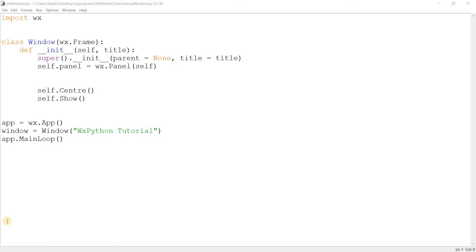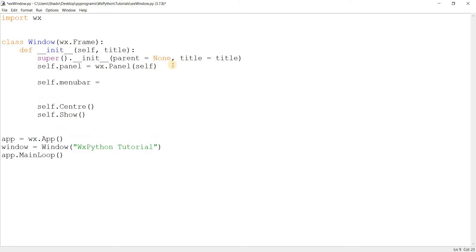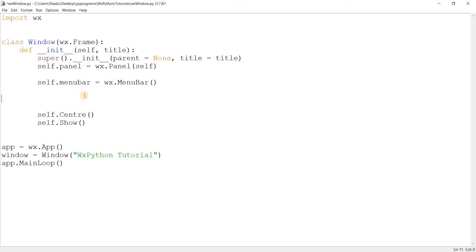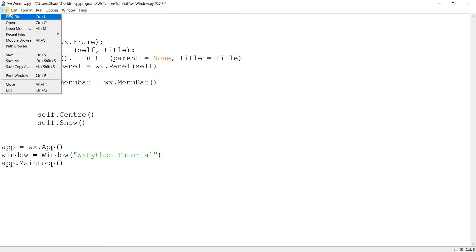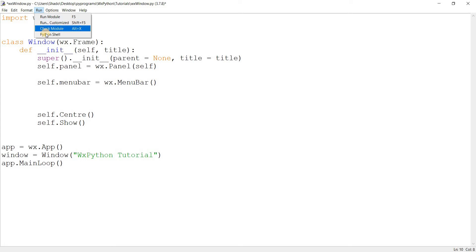Before we begin, just make sure to subscribe so you don't miss any future content. First there's the menu bar, then there's the menu within those menu bars, and then there's the menu items within those individual menus. Looking at the IDE I'm currently using: this entire region is the menu bar, these are individual menus — the edit menu, format menu, run menu — and these over here are individual menu items. That's how WXPython categorizes all of this.